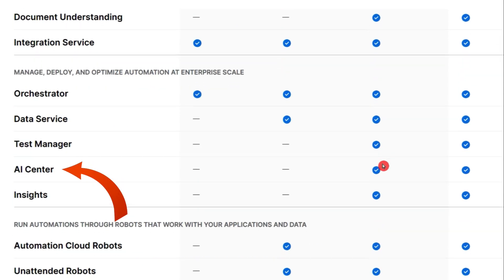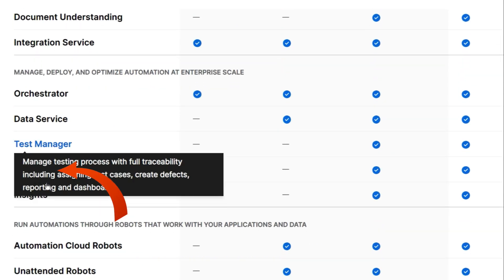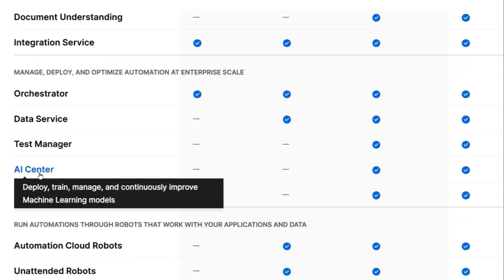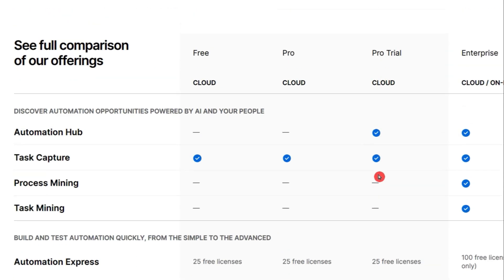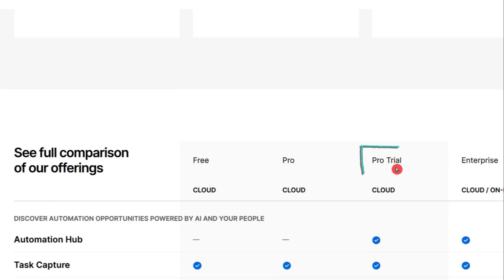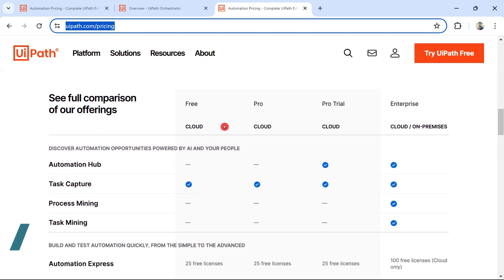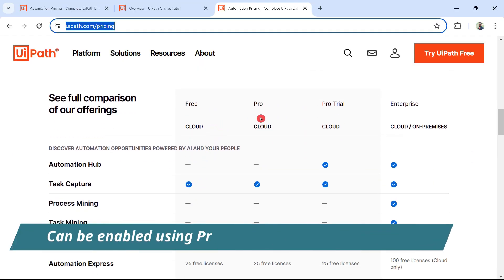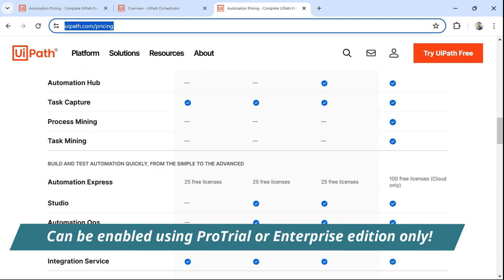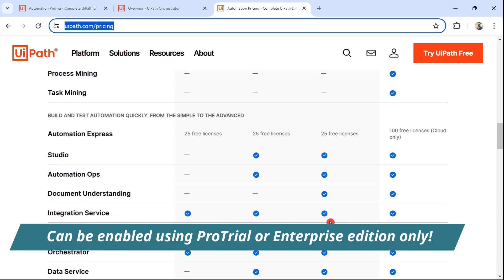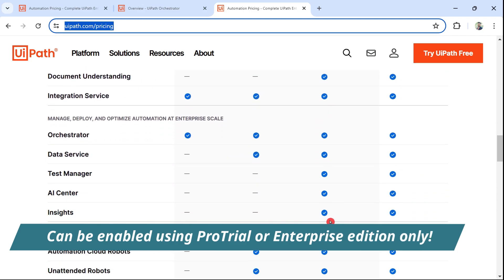In this table, it is quite clear if I have to get AI Center, I need to at least have the Pro trial or the Enterprise license. You can't have it in the Community edition or Pro. It should be the Enterprise edition, or you can go with a Pro trial just to understand or to learn AI Center.